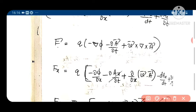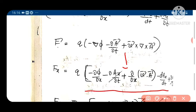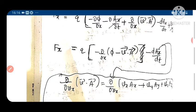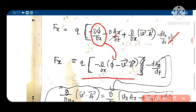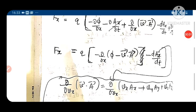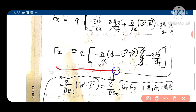The ∂A_x/∂t terms cancel, giving F_x = q[minus ∂/∂x(φ − V·A) minus dA_x/dt]. This can be rewritten as F_x = q[minus ∂(φ − V·A)/∂x minus dA_x/dt].